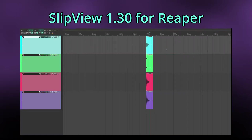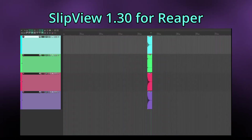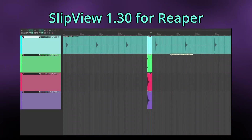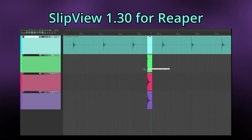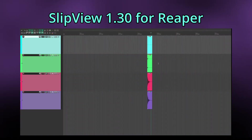Every time Slipview snaps to a transient, it will update the preview item's relative position to the original item. Some smaller notes on transient snapping: you can toggle it on and off on the fly while slip editing. You can prevent snapping by either dragging the contents really fast or moving the mouse outside the boundaries of the preview item. You can also activate the Show Transient Guides setting to calculate Reaper's transient guides for preview items, showing you snappable transients throughout the whole preview item.